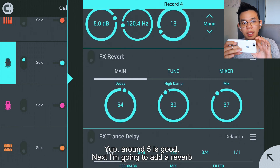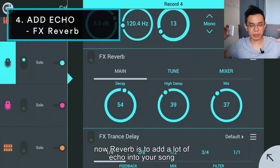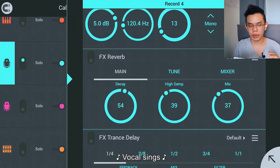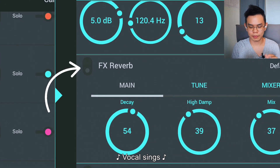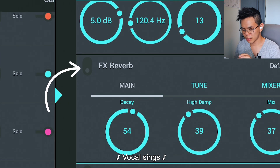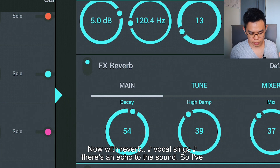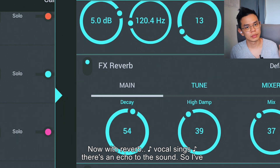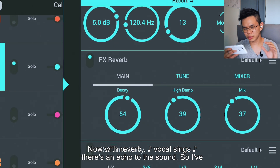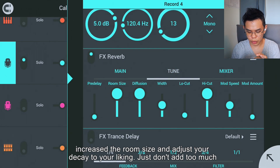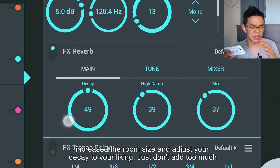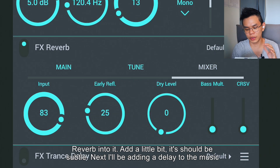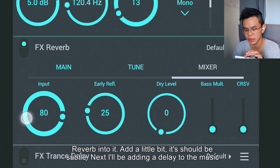Around 5 is good. Next I'm going to add reverb. Reverb adds a lot of echo into your song. Now with reverb there's an echo to the sound. I've increased the room size and then you adjust your decay to your liking. Just don't add too much reverb — just add a little bit, it's very subtle.